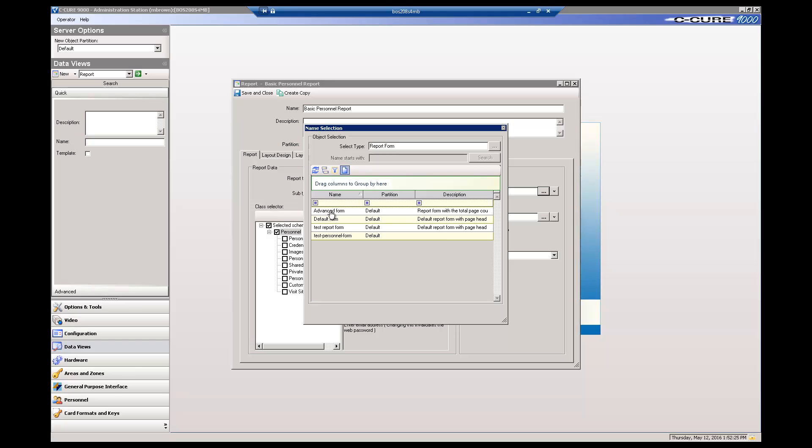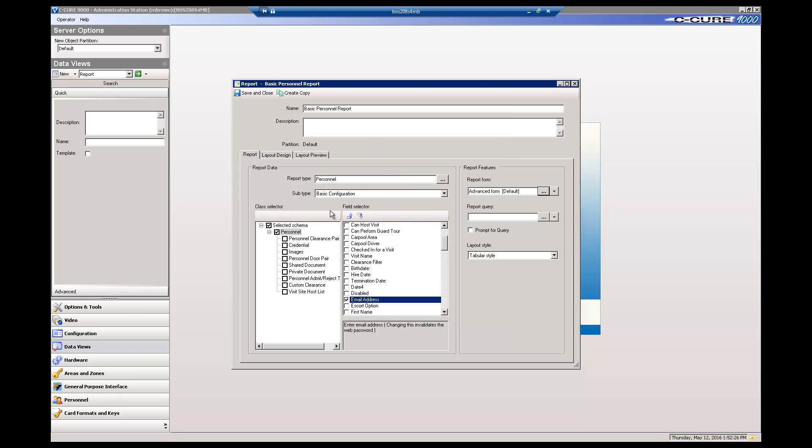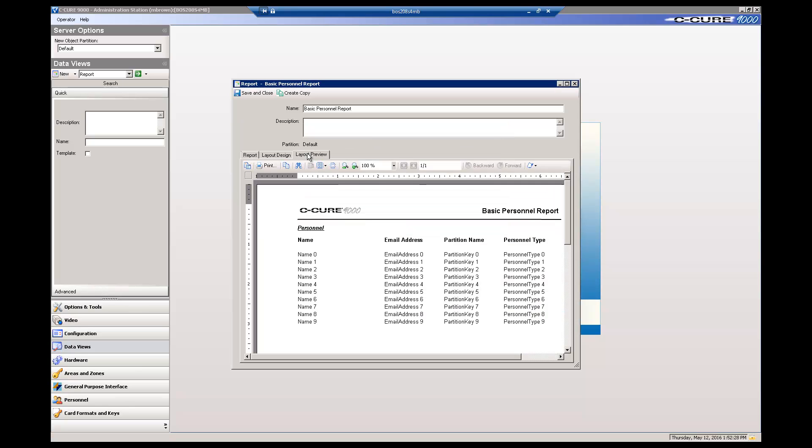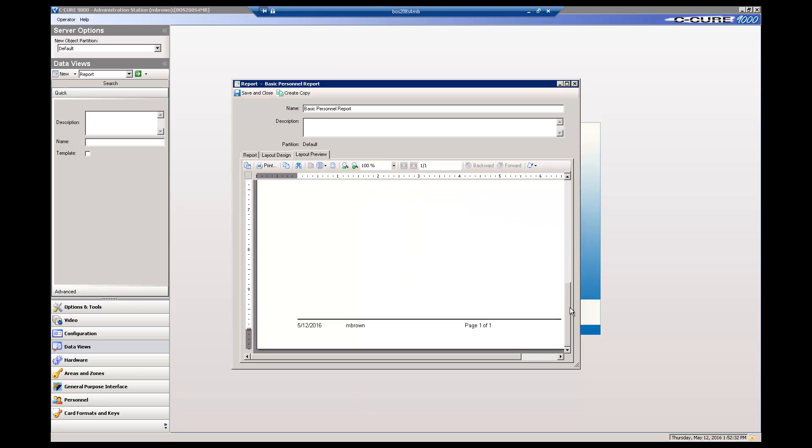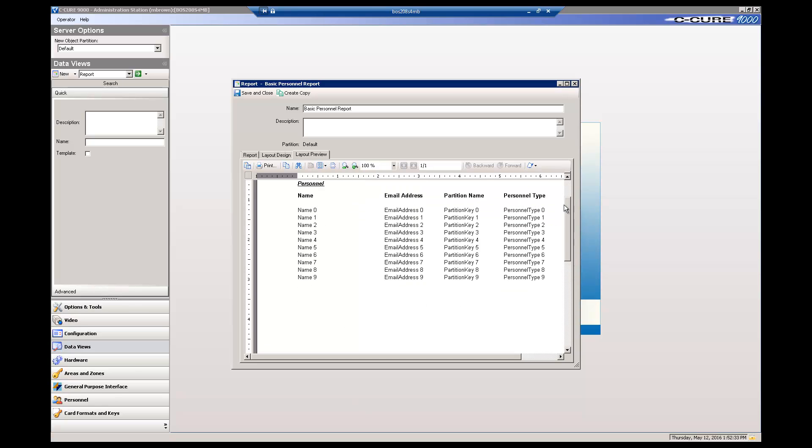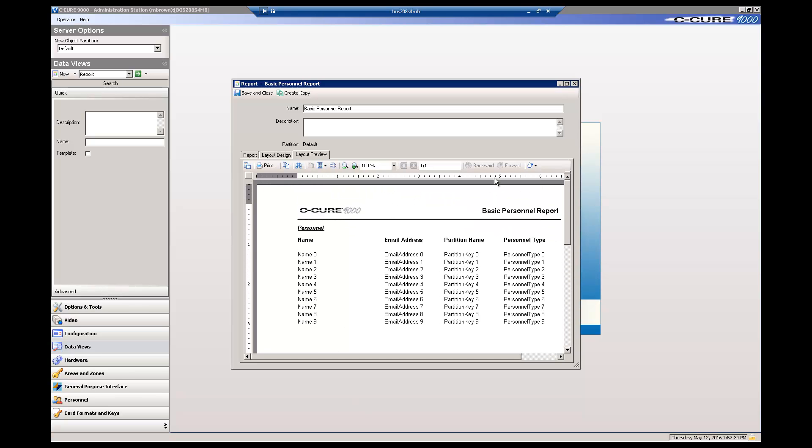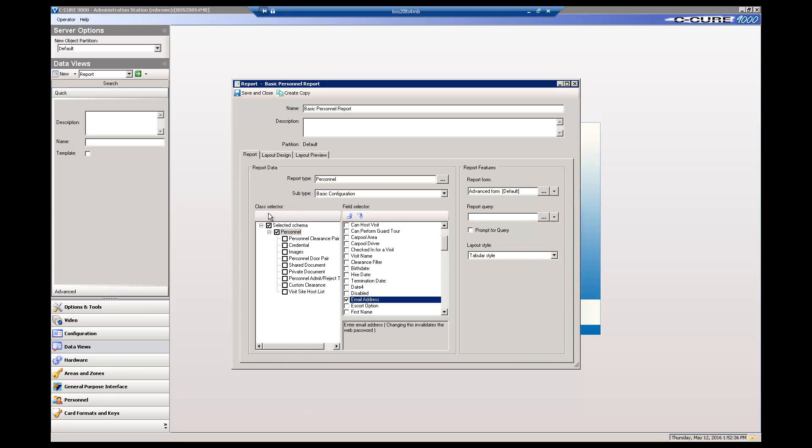Let's pick the advanced report form and then look at the result on the Layout Preview tab. You can see the elements that were added in the header and footer. You can also edit the report form to change these or create a new report form to make your report stand out.